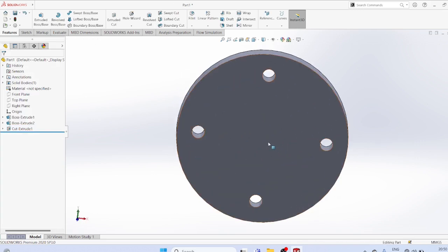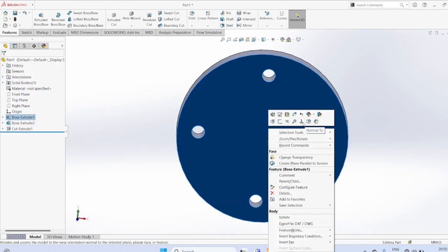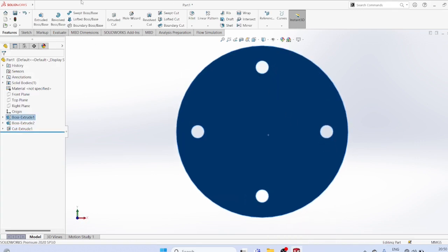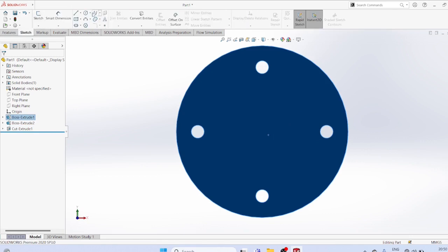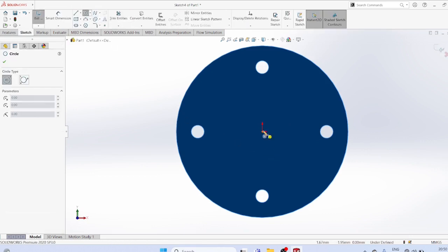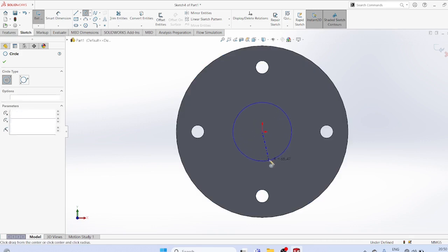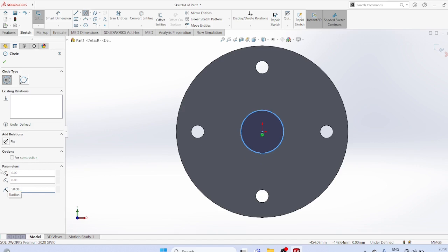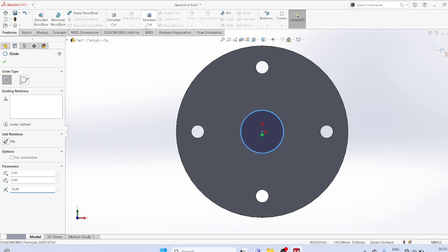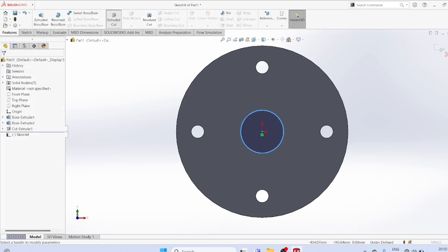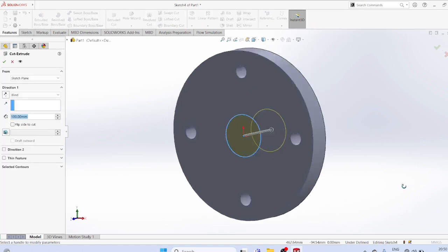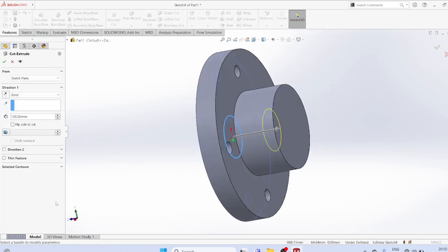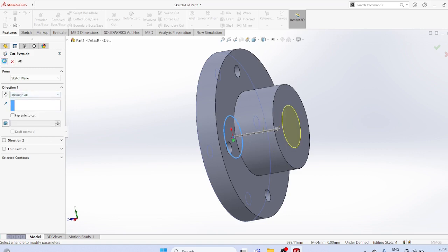Select this plane again, sketch a circle with radius equal to 50. Apply features extruded cut through all, OK.